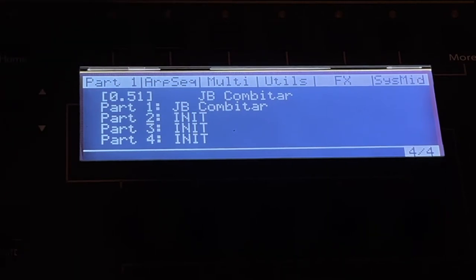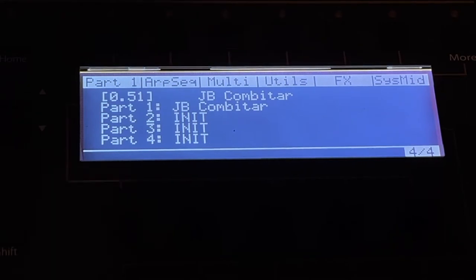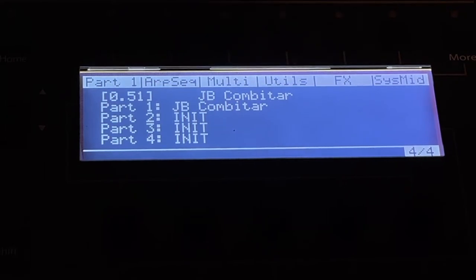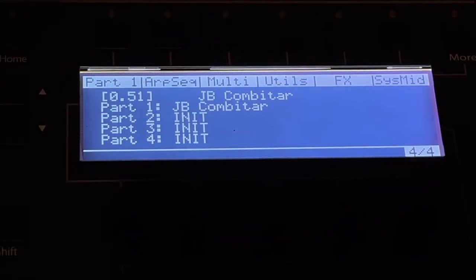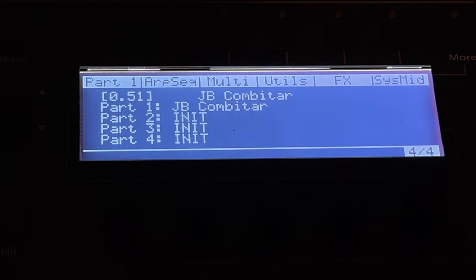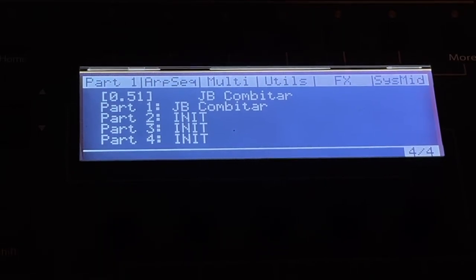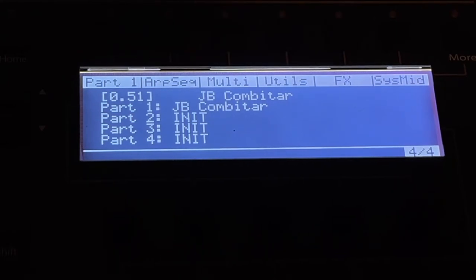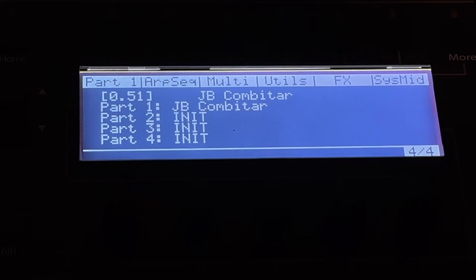The new page four shows which bank and program you're on — in this case bank zero, program 51 — and what's in each part, or what the original sound was for each part. This is an old preset that's been loaded in and converted, so it just has part one as the original sound. The new presets are four times the size of the old presets, meaning there's nothing in parts two, three, and four until you load sounds in.